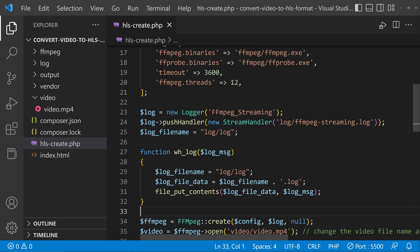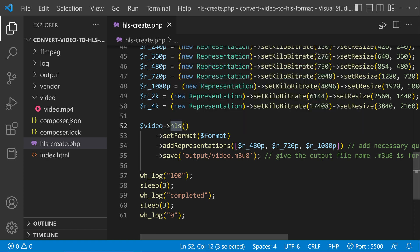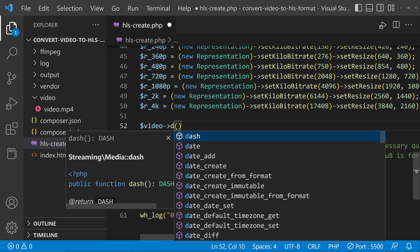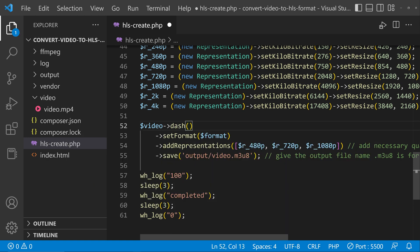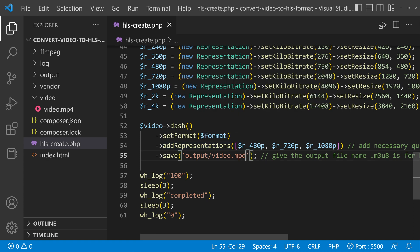Inside that file you can see an option at the bottom — on line 52 you can see 'video' and here we are converting it to HLS. Instead of that you can convert it to DASH by simply typing 'dash' there. Also change the output video file name to .mpd. Now this will convert the video to DASH format instead of HLS.